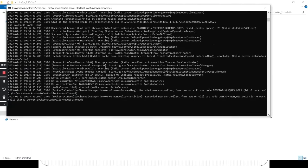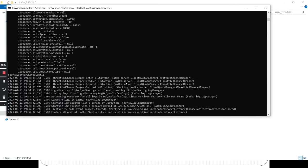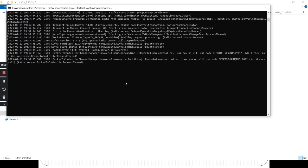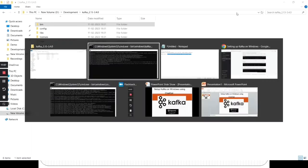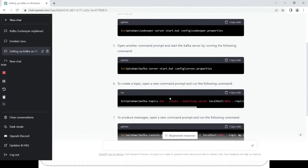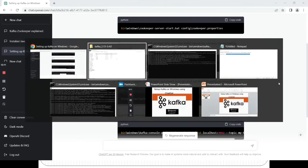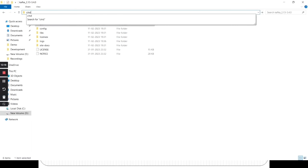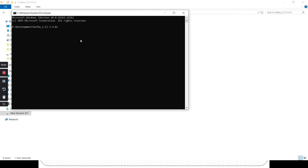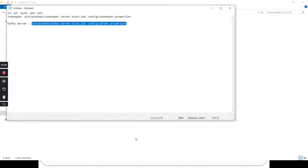Again, you can see a number of lines of output — don't worry. We will go to the next step. The next step is to create a topic. Open a command prompt and run the following command. Let's copy this command, go to the Kafka folder, open the command prompt, and paste it. You can see that the topic name is 'my-topic'. If you want, you can change the topic name.